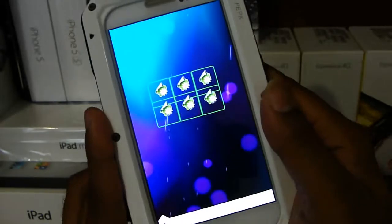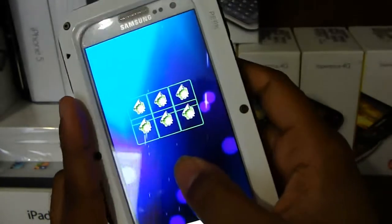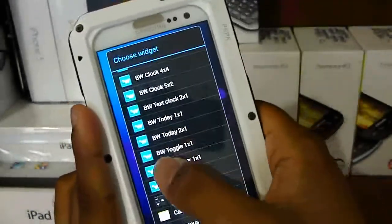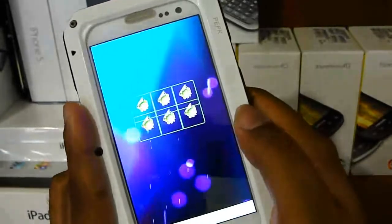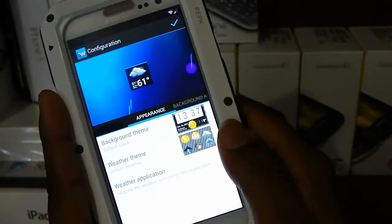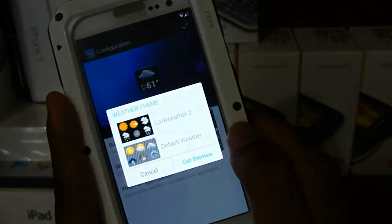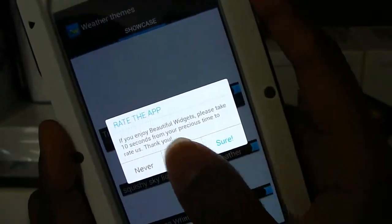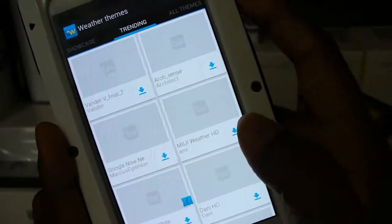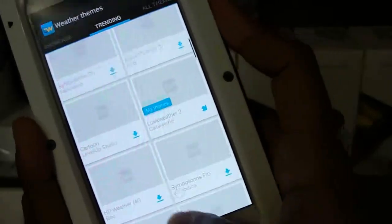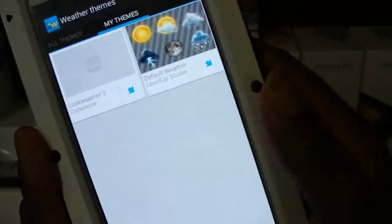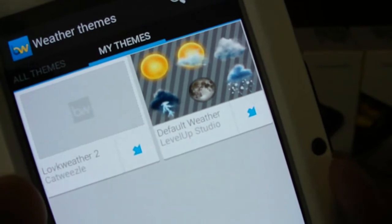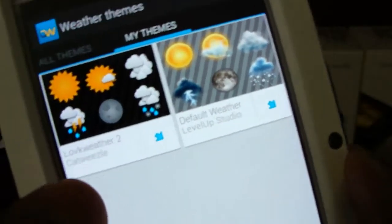Next, long press, go to widgets, and scroll down until you see Beautiful Widgets. You're going to see BW Weather 1x1 — this will be in the description as well. Go to Weather Theme, click Get Themes. The theme I have is called LOVKWEATHER 2 — that's L-O-V-K-W-E-A-T-H-E-R, space, number 2. There are a lot that look similar, but this one matches really nicely with the pink.